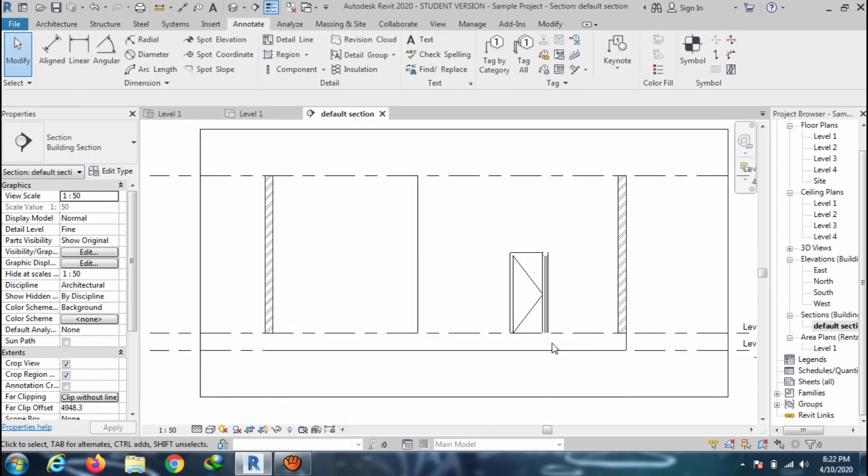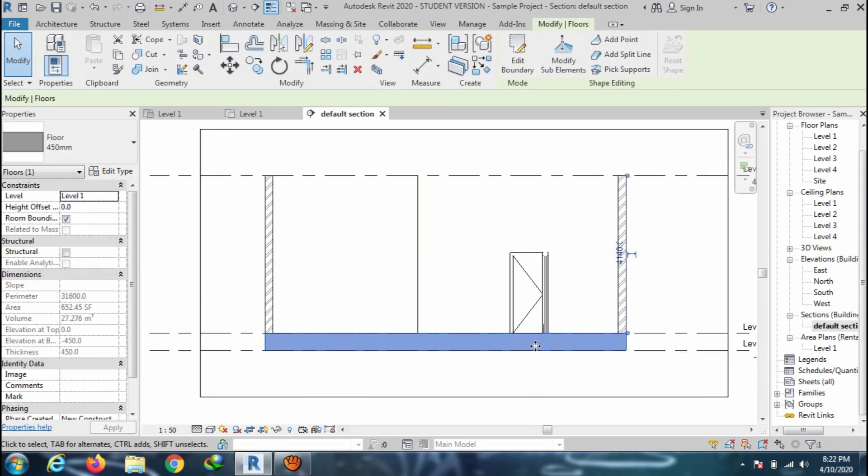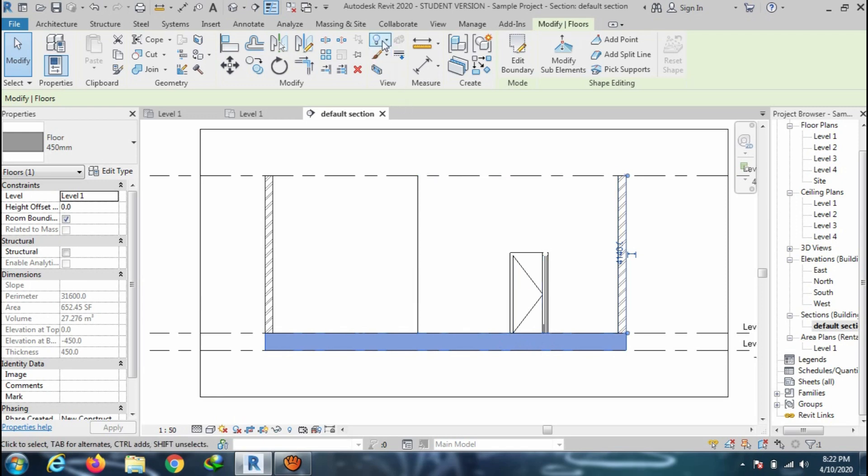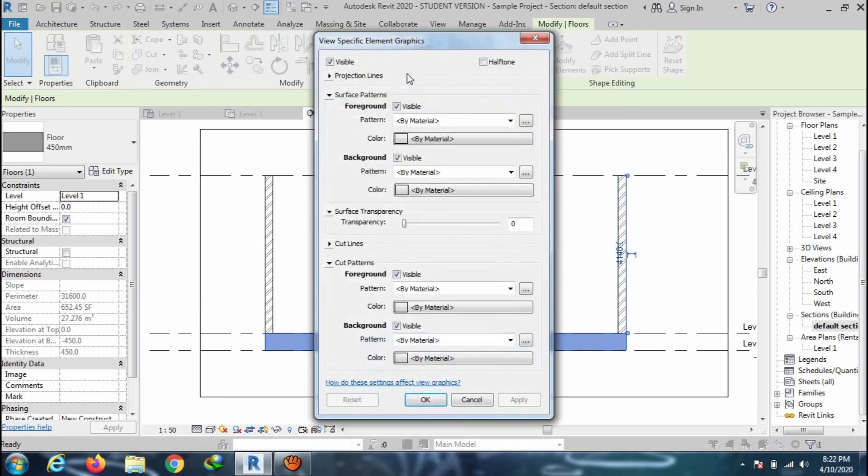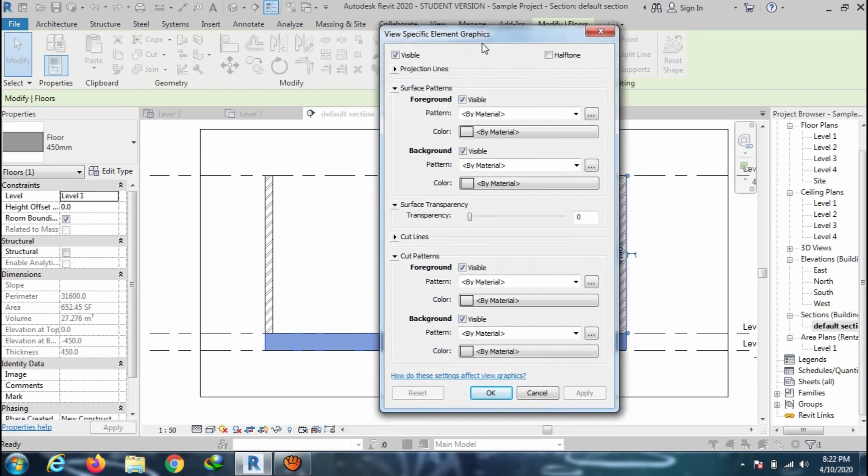There is another option to define the hatch pattern, called by element. Select the floor slab and click on override by element. Then select the hatch pattern under the cut patterns.